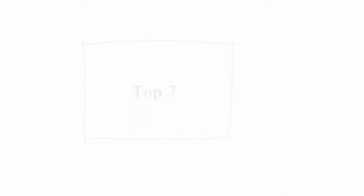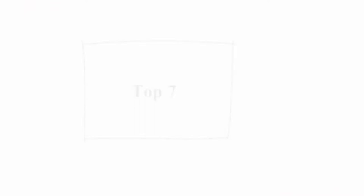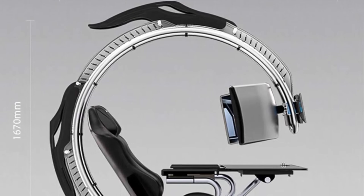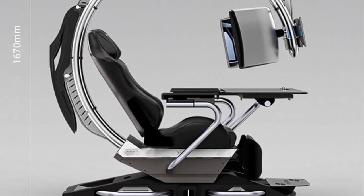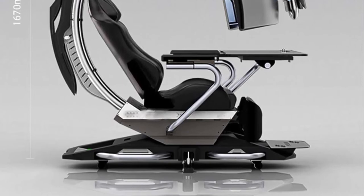Top 7: Fly Eating Shark Gaming Chair, Ergonomic Computer Cockpit Chair with LED Light, Minimalist Racing Simulator Cockpit Game Chair, Computer Chair for Office and Home. Cockpit gaming chair: comfortable cockpit gaming chair for racing simulators designed for professional players and office workers, very suitable for future talents at home and on the internet.